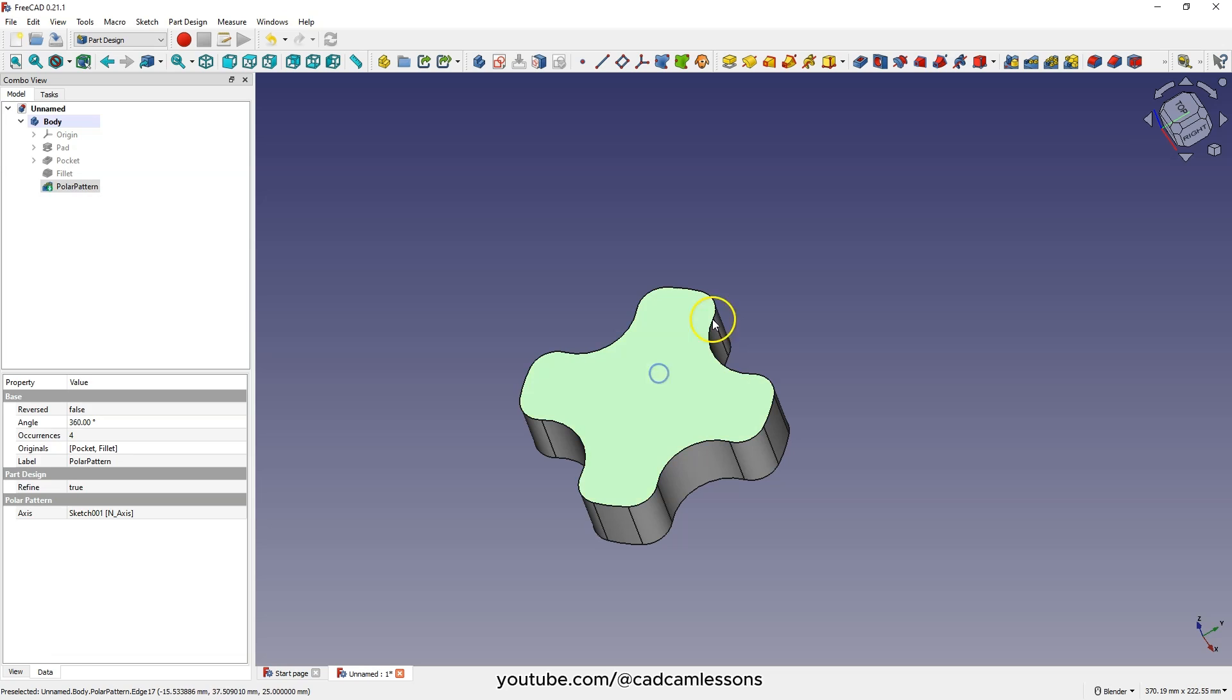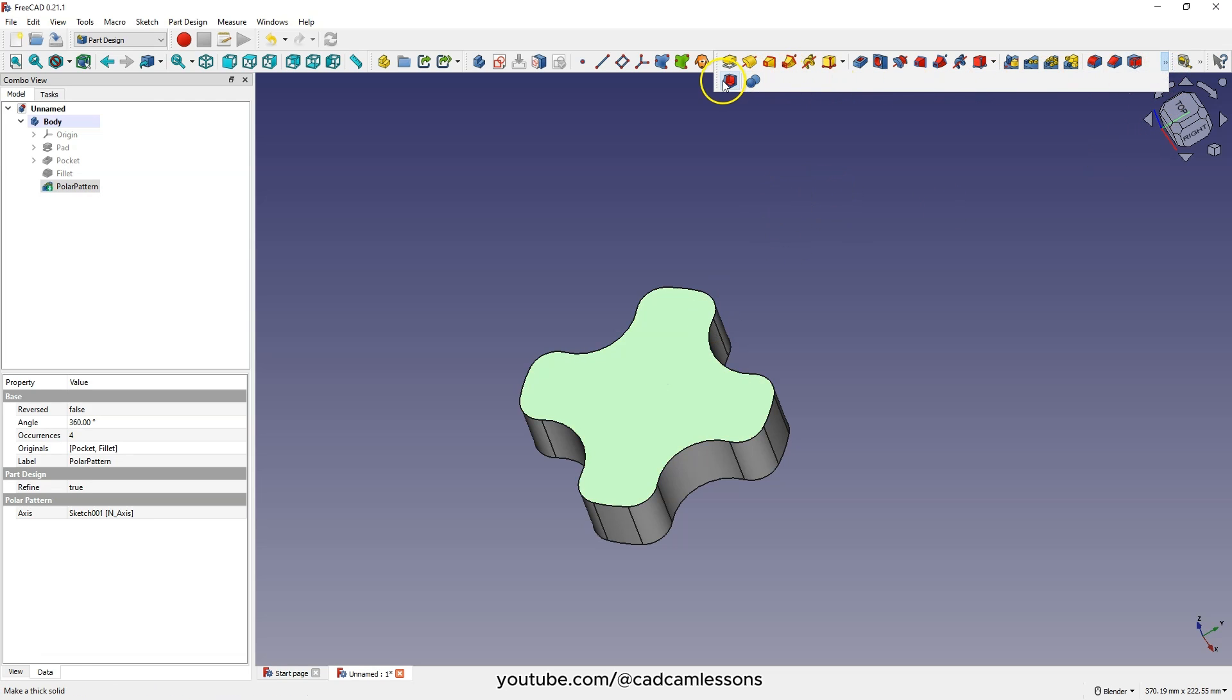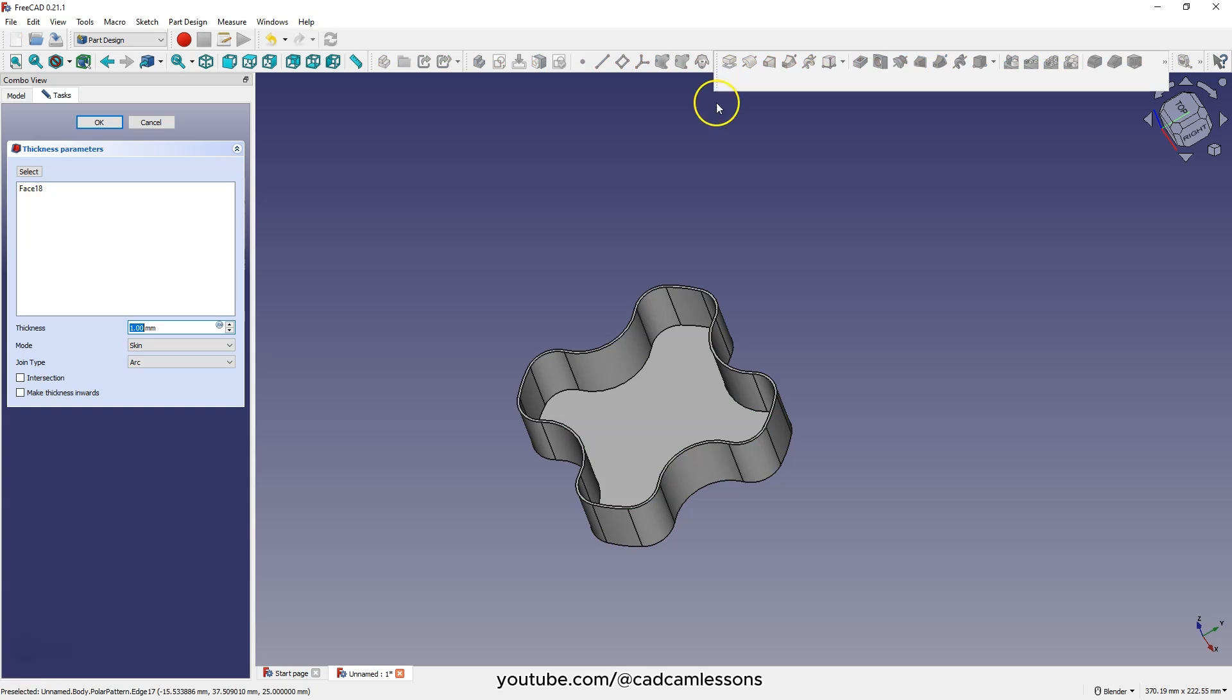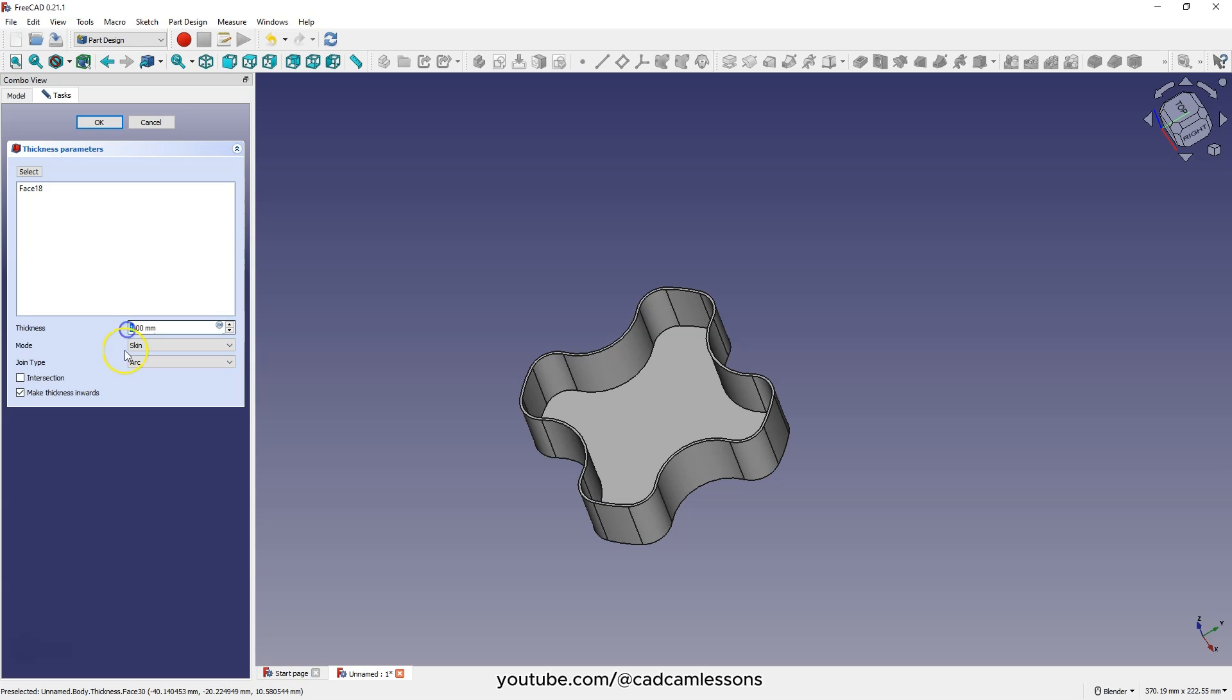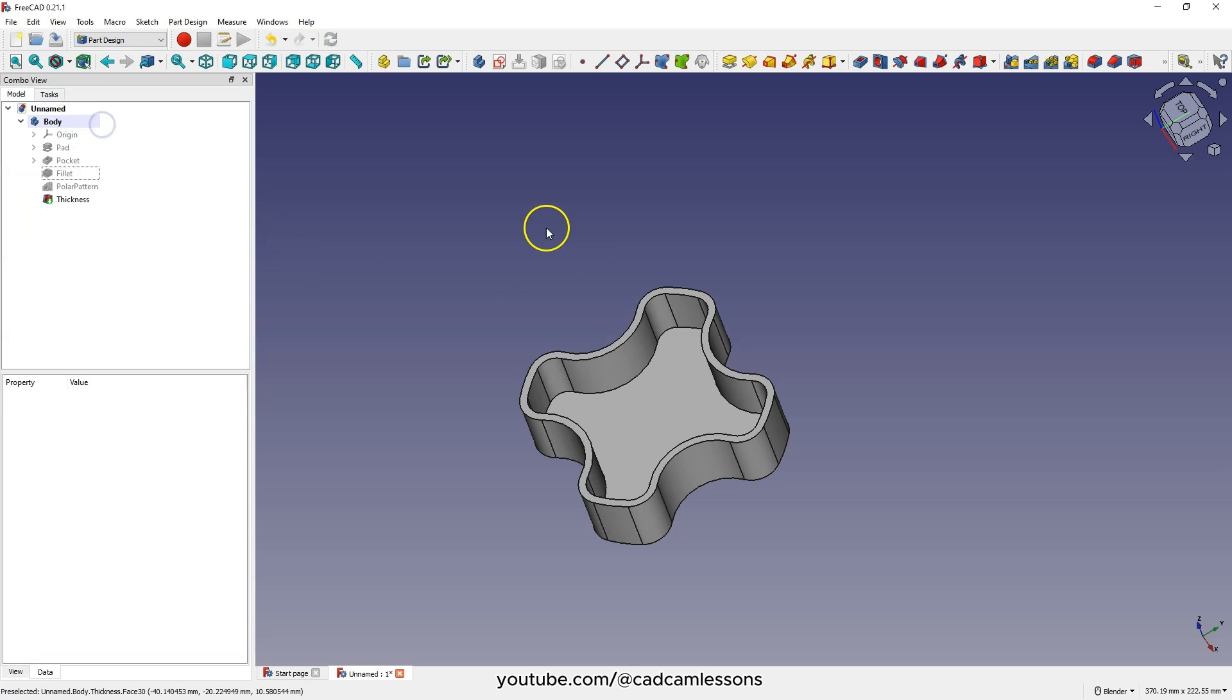Select this face and choose the thickness command. Check the make thickness inwards parameter so that the thickness is added to the inside of the solid. Enter 3 millimeters as the thickness and click okay.